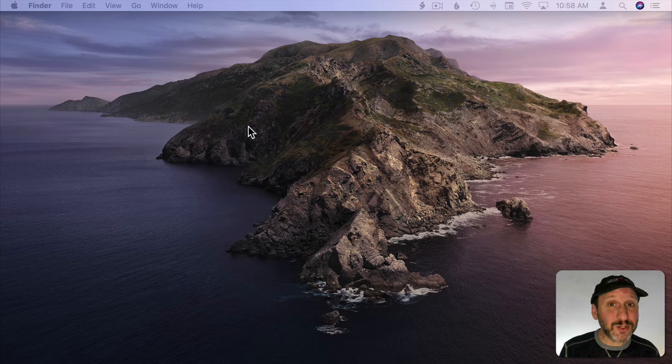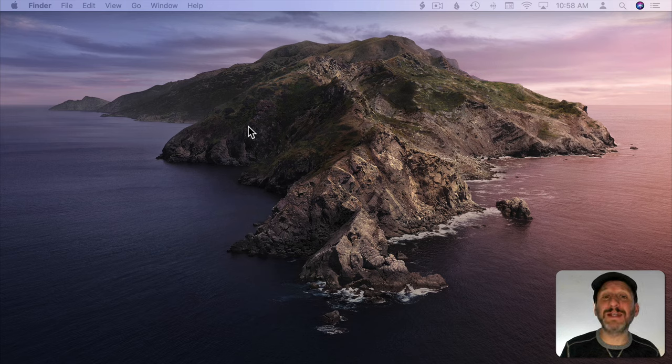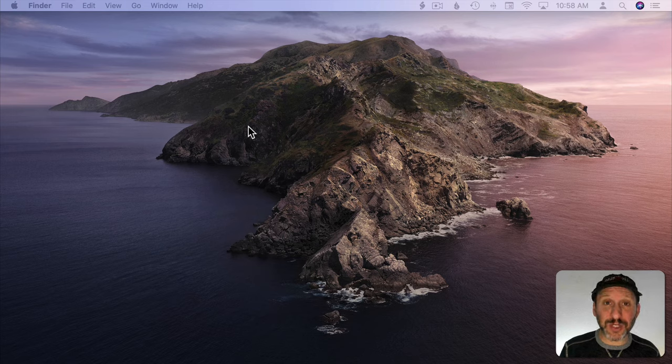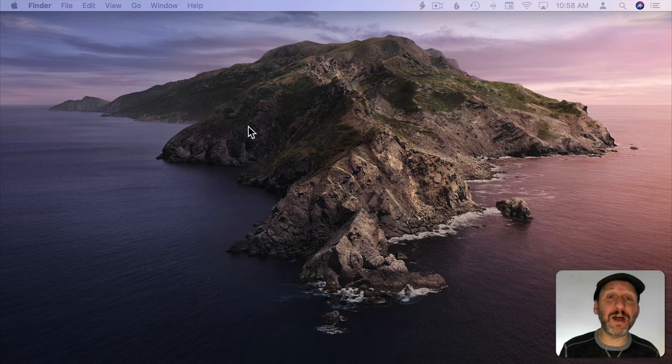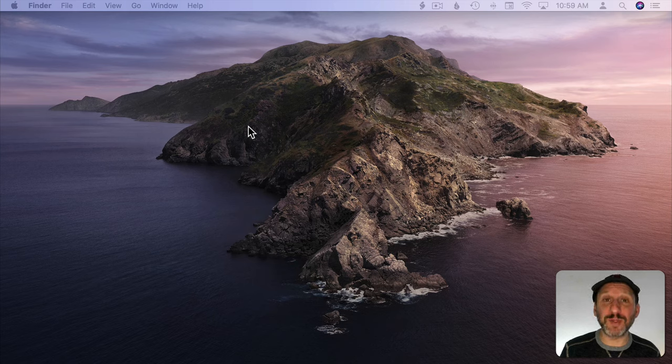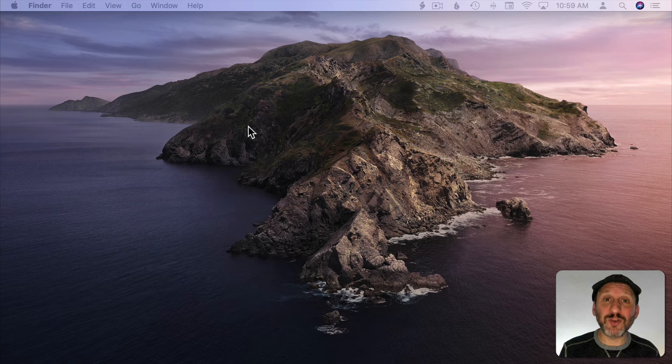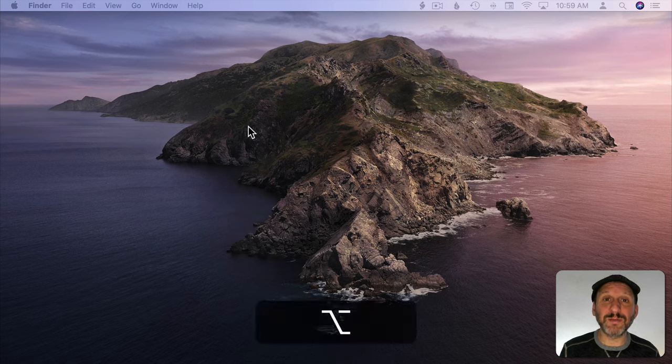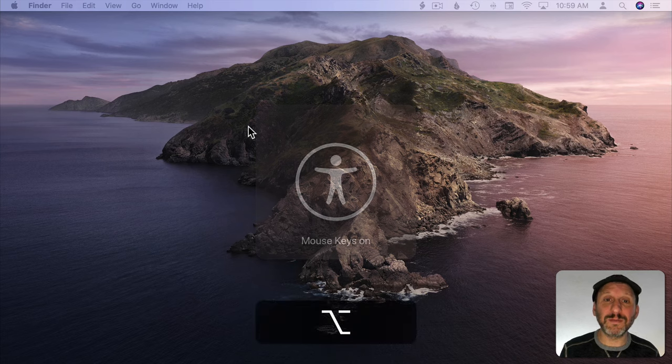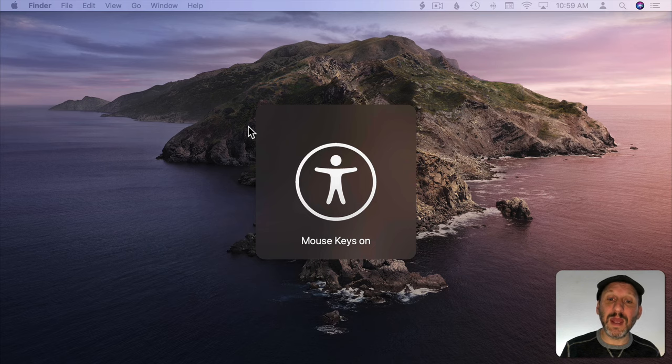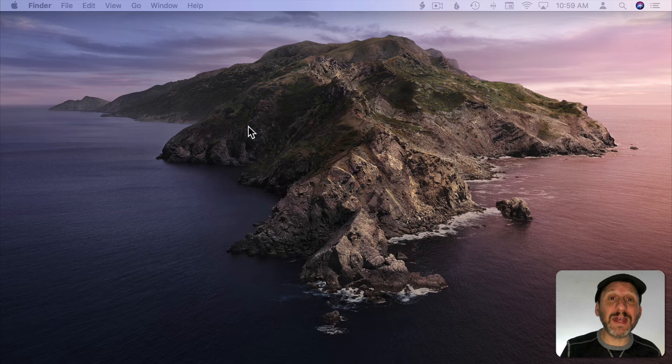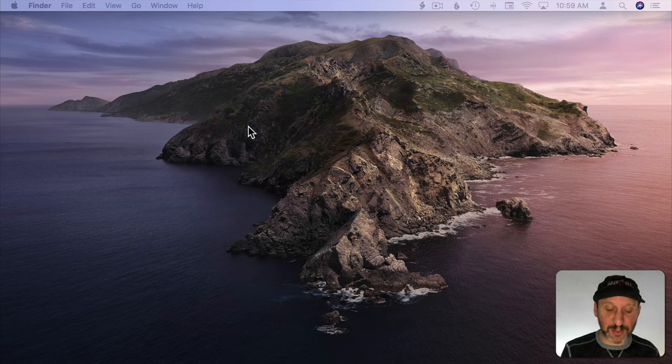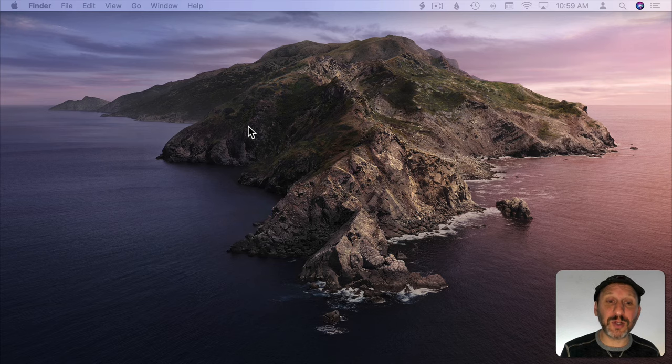Now the first thing to try is you may already have something set where you can press the Option key five times to turn on Mouse Keys. Mouse Keys are what allow you to control the cursor with the keyboard. So try hitting the Option key quickly five times. If you see that you know you've got it. Now you can use Mouse Keys to control the cursor.